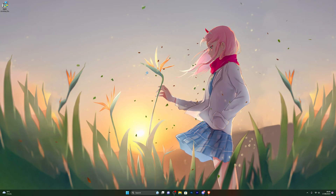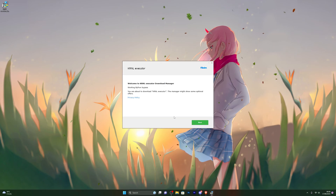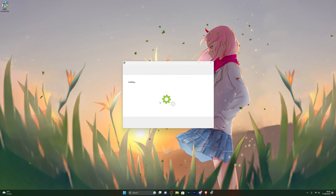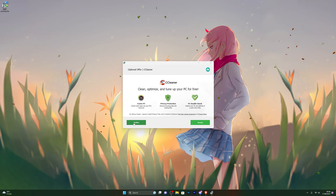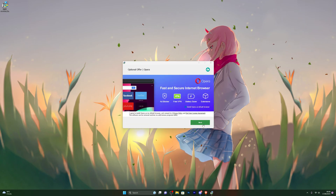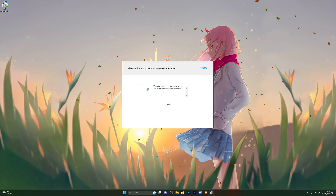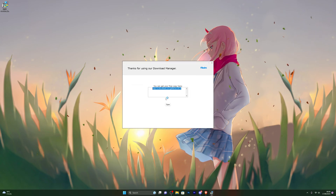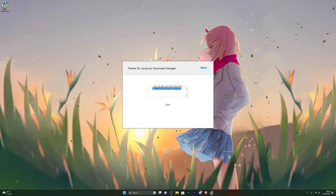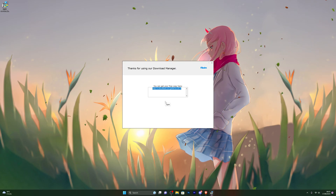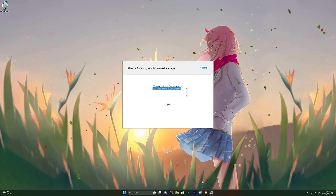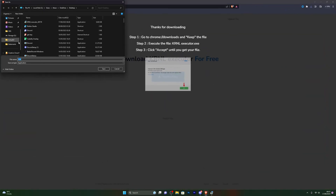That will open the download page. Click Next and it will give you a few offers — it's completely up to you whether you accept any of these. In my case I'm just going to click Decline and Decline again. From there it's going to give you the direct download link. Go ahead and click Copy, or highlight it and copy it manually.